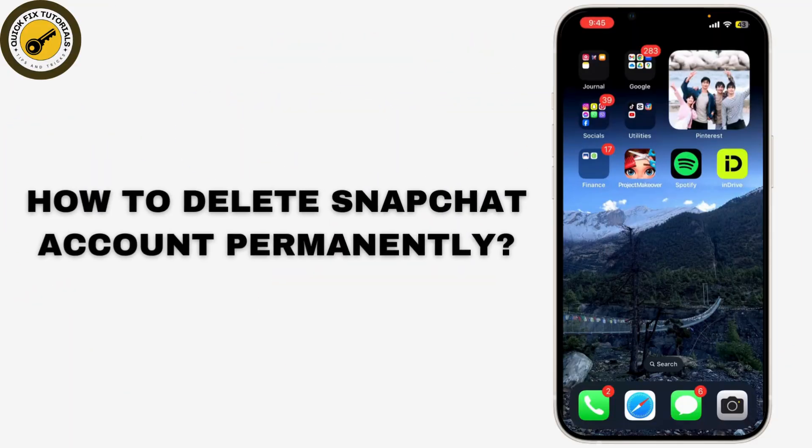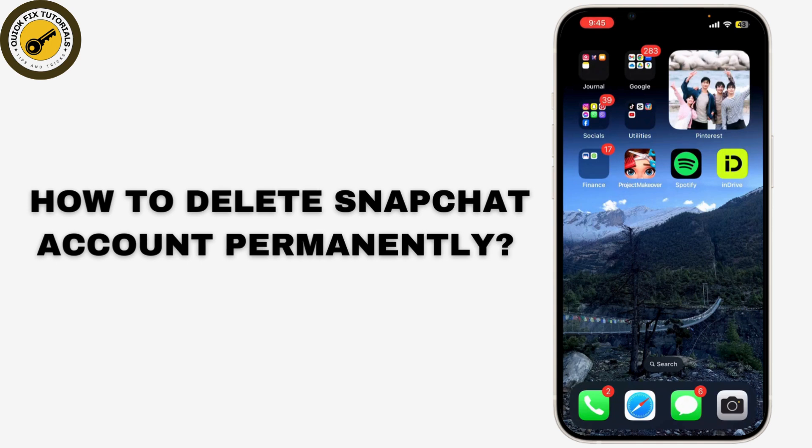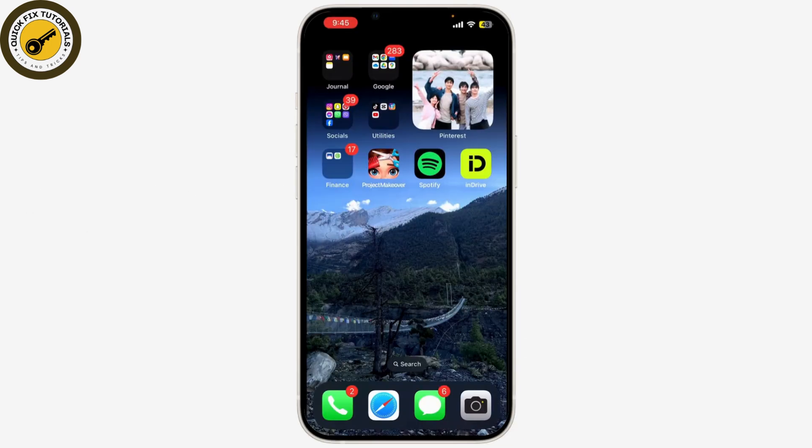Are you looking to delete your Snapchat account permanently? Whether you're taking a break from social media or just moving on, I'll show you the steps to delete your Snapchat account in 2024. Let's get started.